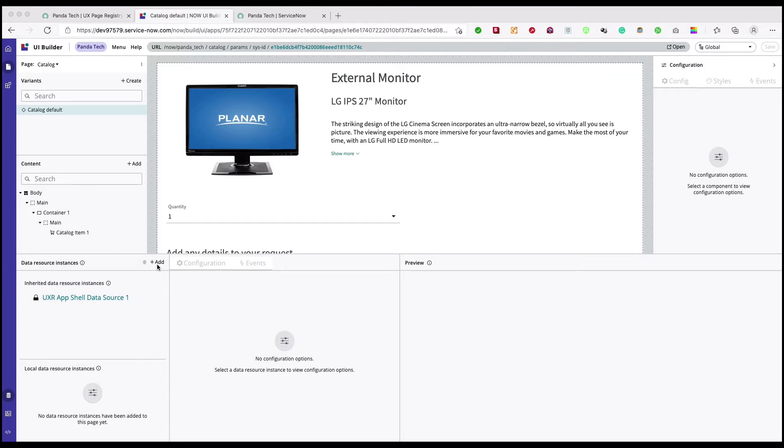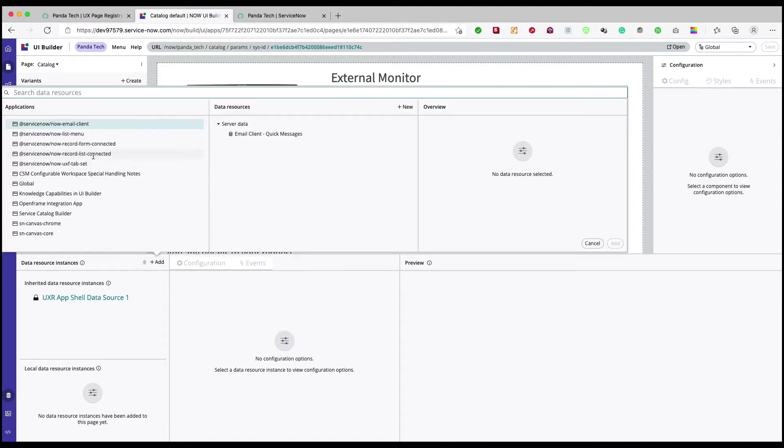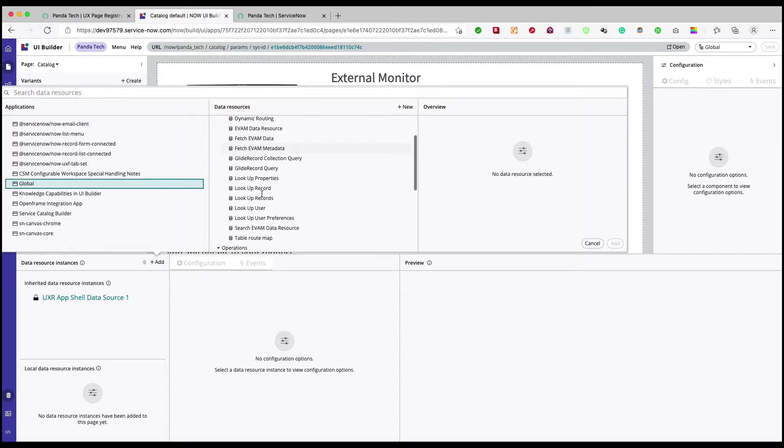So for this particular video, what we want to do is we want to bring the name of the catalog item which will act as a caption for that label for that particular breadcrumb. Akash, can you create a new data broker there? Yeah, and just select lookup record from that, perfect.